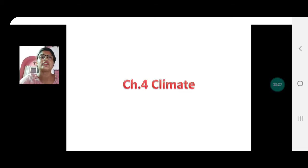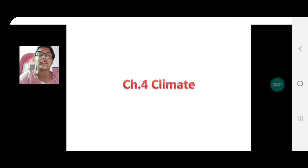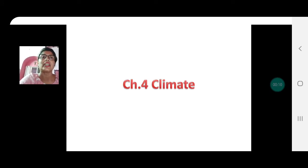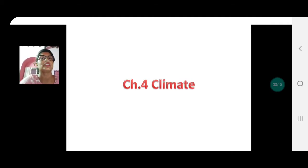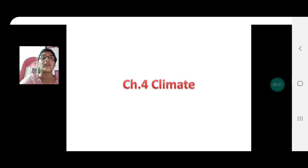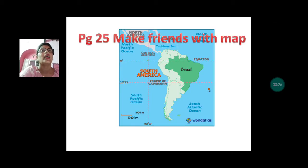Welcome children to Geography with Juliana. We are studying chapter 4, Climate, and this is our 5th video for climate. After studying the climatic map of Brazil and the graphs for 4 cities — Manaus, Belém, Porto Alegre, and Joinville — we are now able to understand the climate of Brazil in a better way.